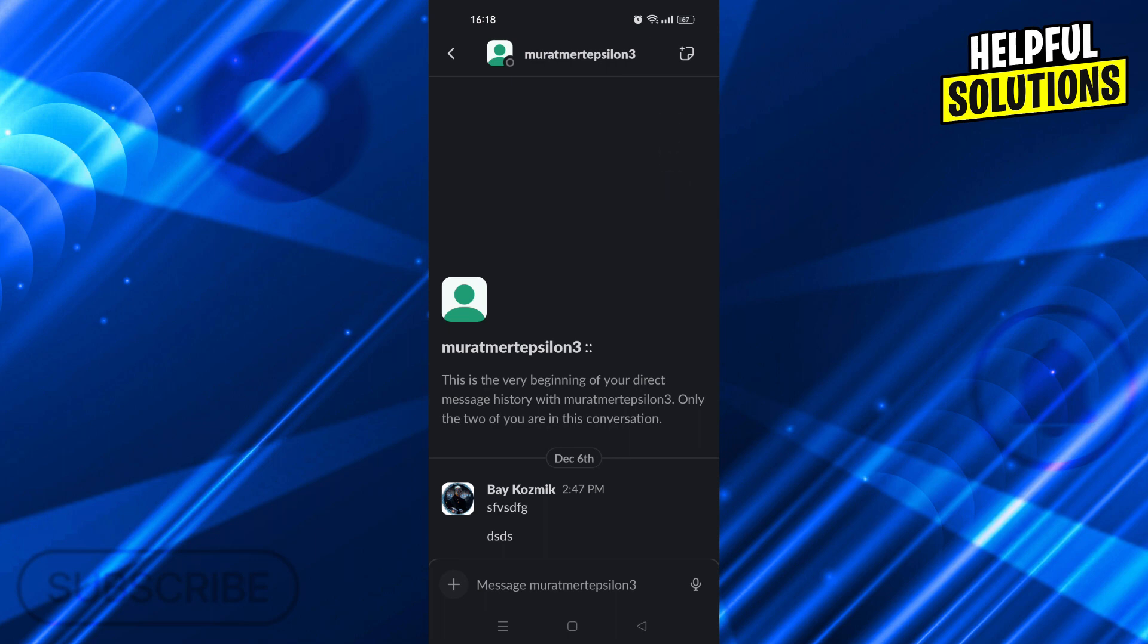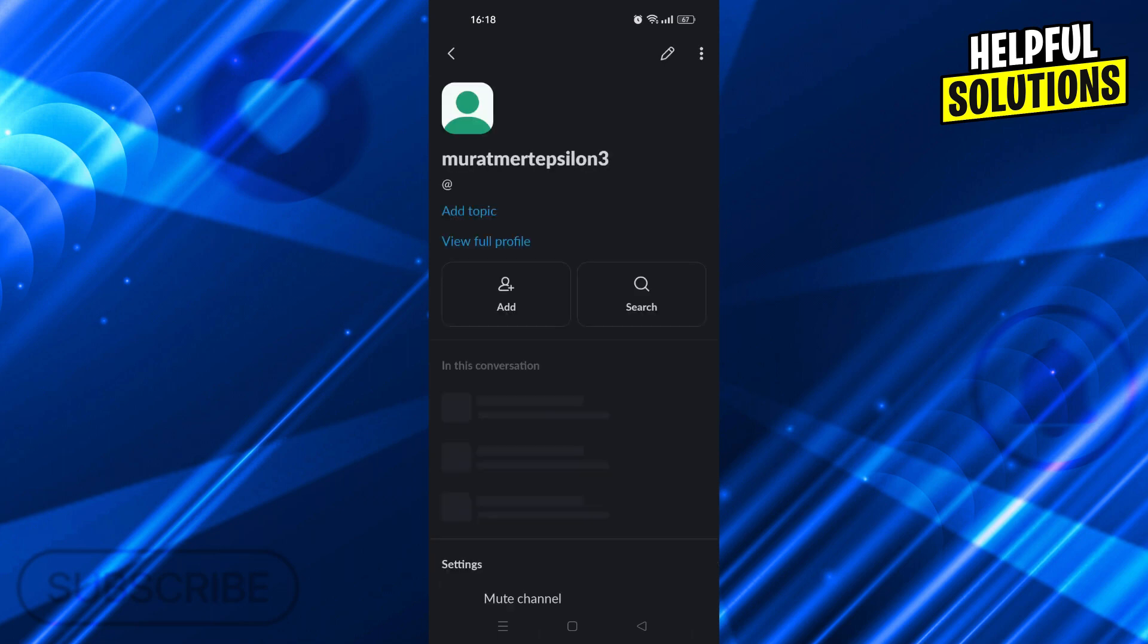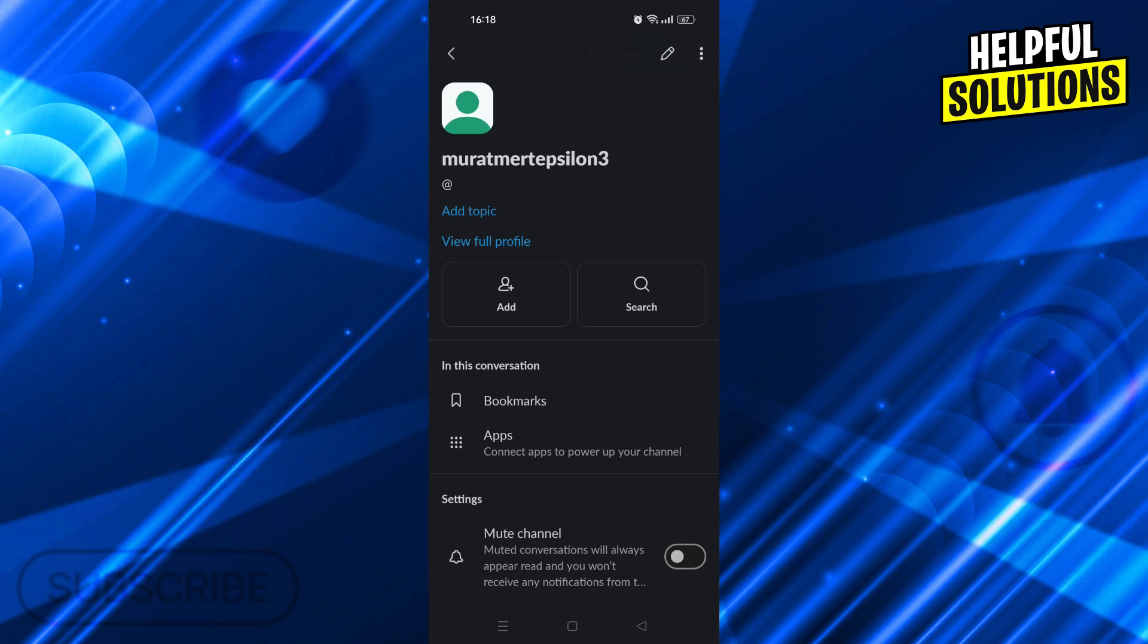When you go into the DM of the person, just click on their name. After you click on their name, there will be multiple options you can use and choose from.